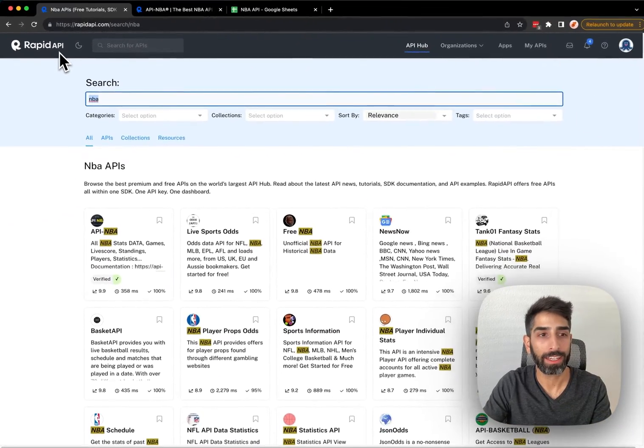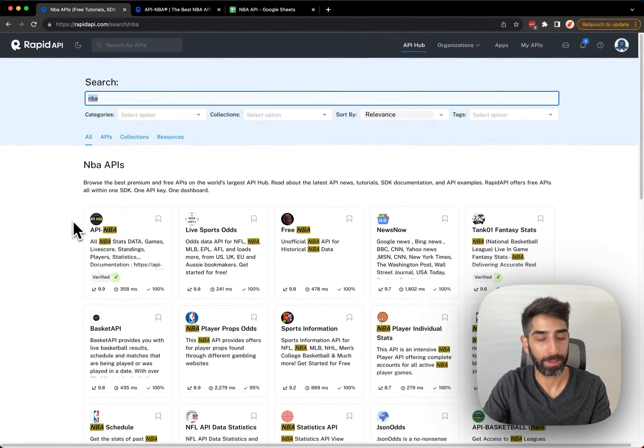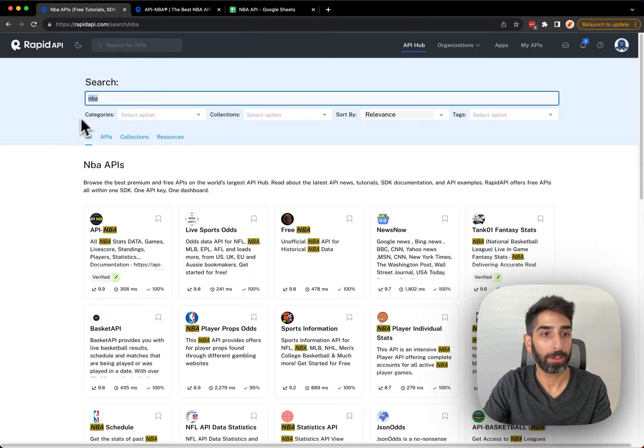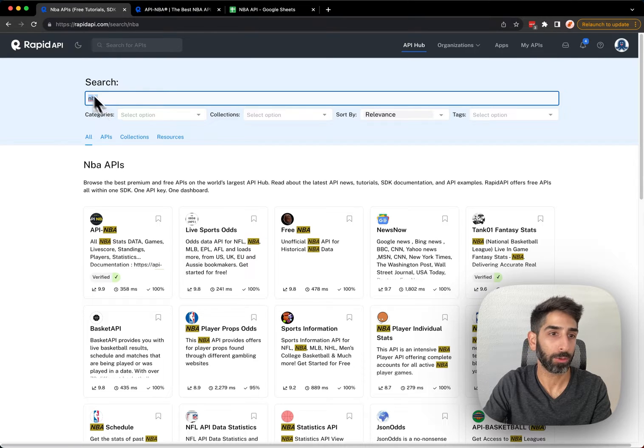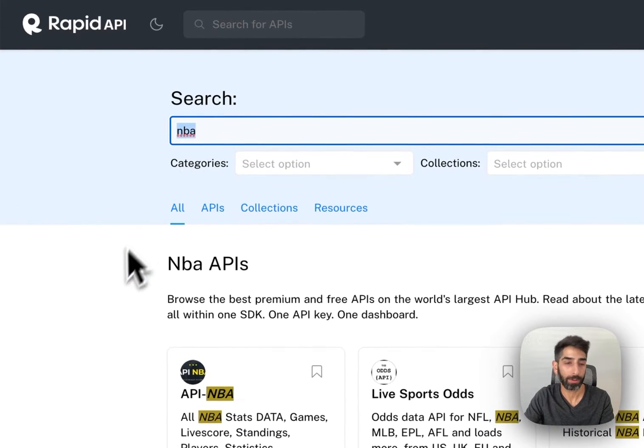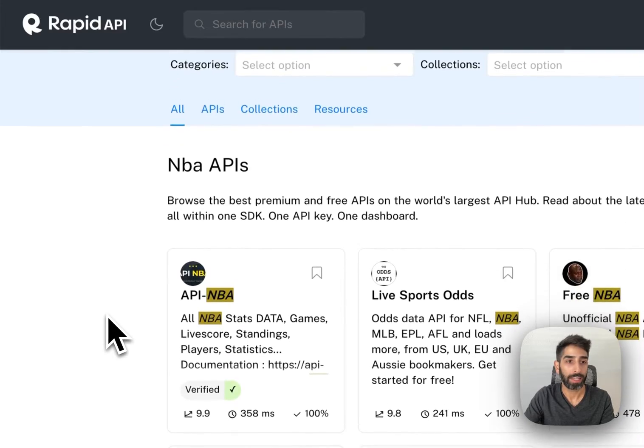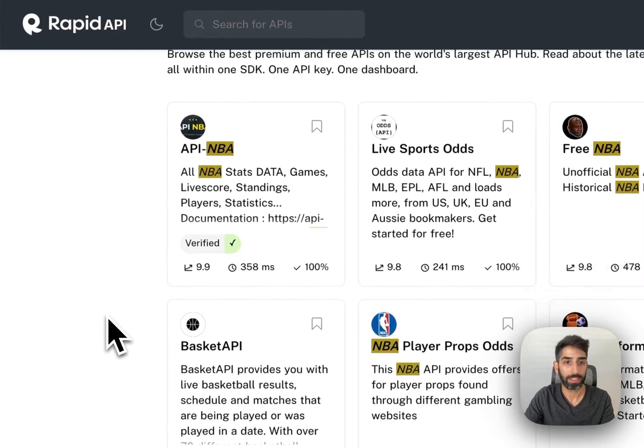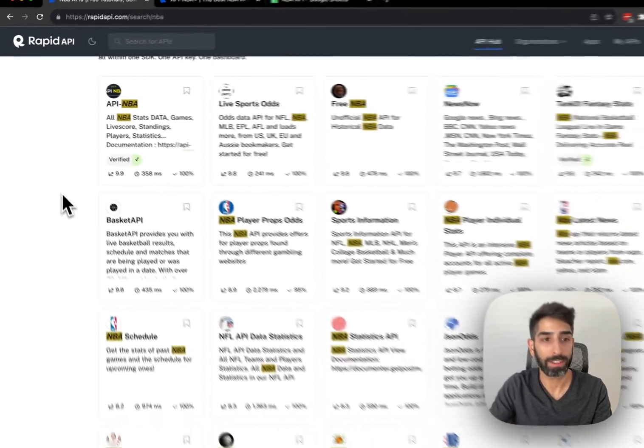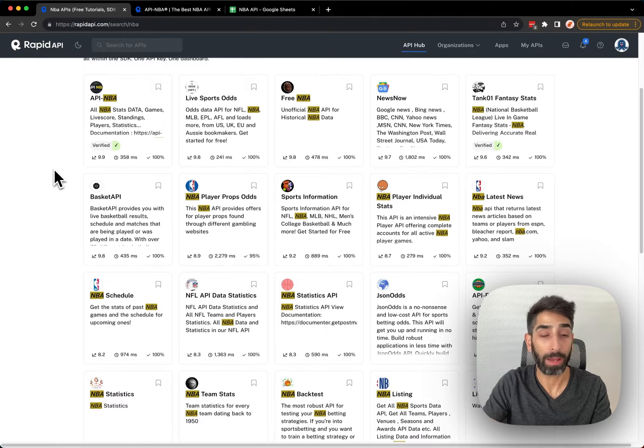RapidAPI is a marketplace for different kinds of APIs, and you can search for any kind of API you want. In this case, we're searching for NBA or basketball. Down below, we can see all of the different NBA APIs that RapidAPI offers.